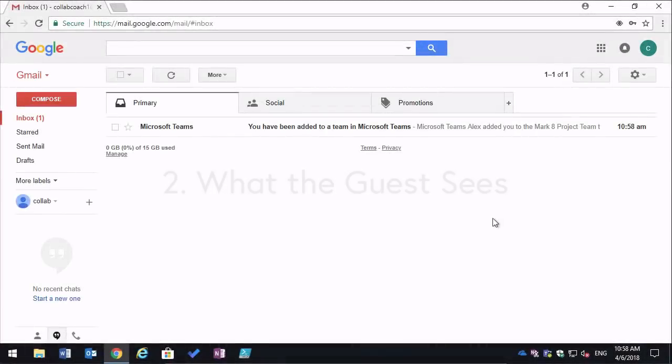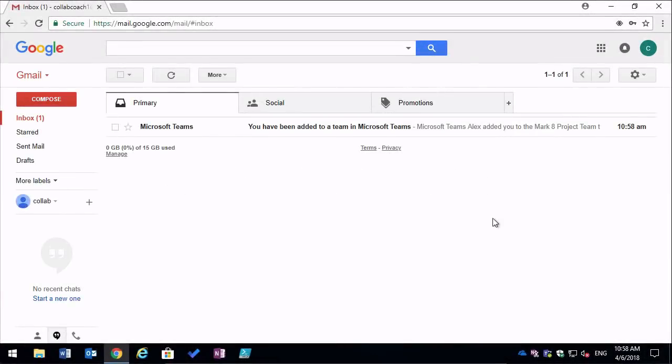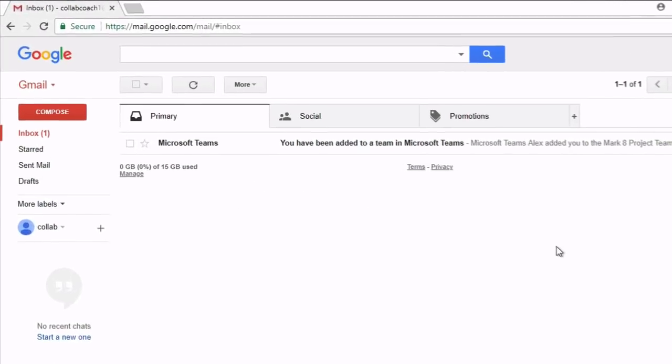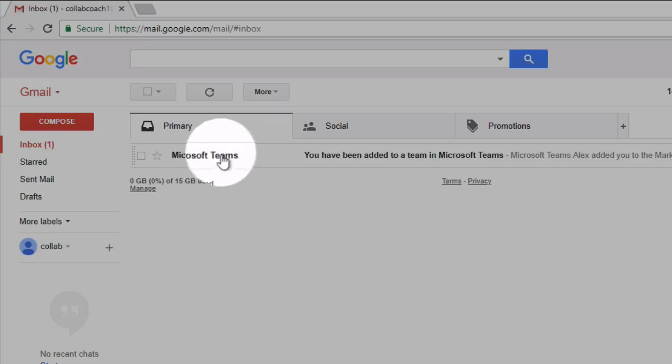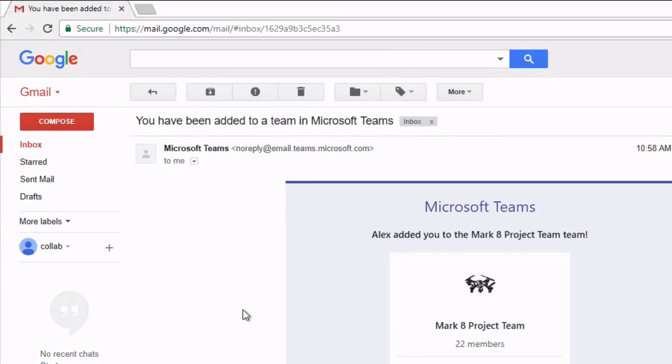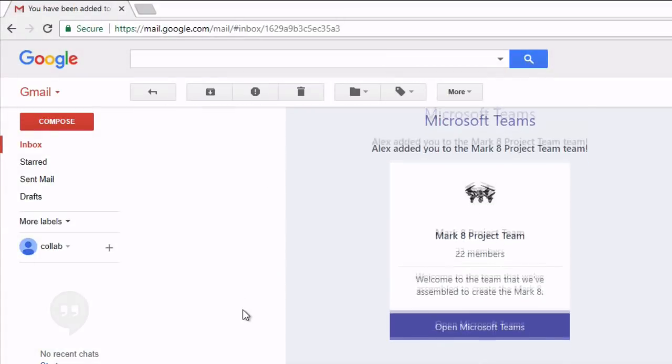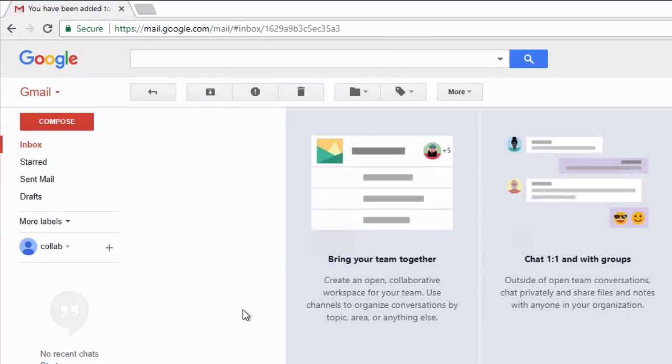So now I've switched computers and I'm logged into Gmail as the guest. In my inbox, I'll now see an email from Microsoft Teams.